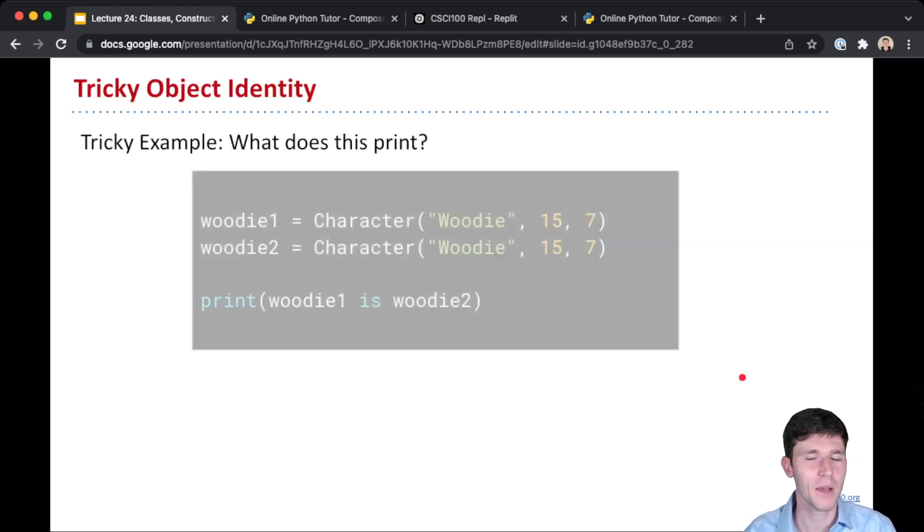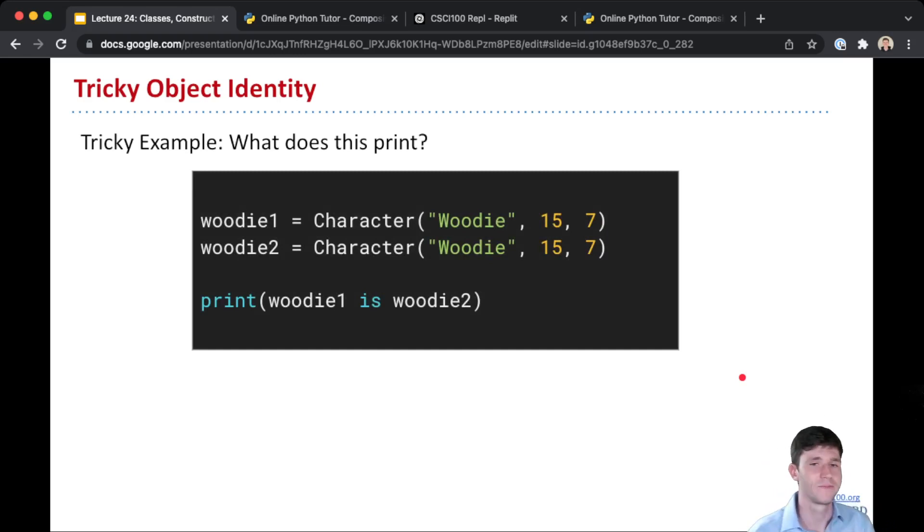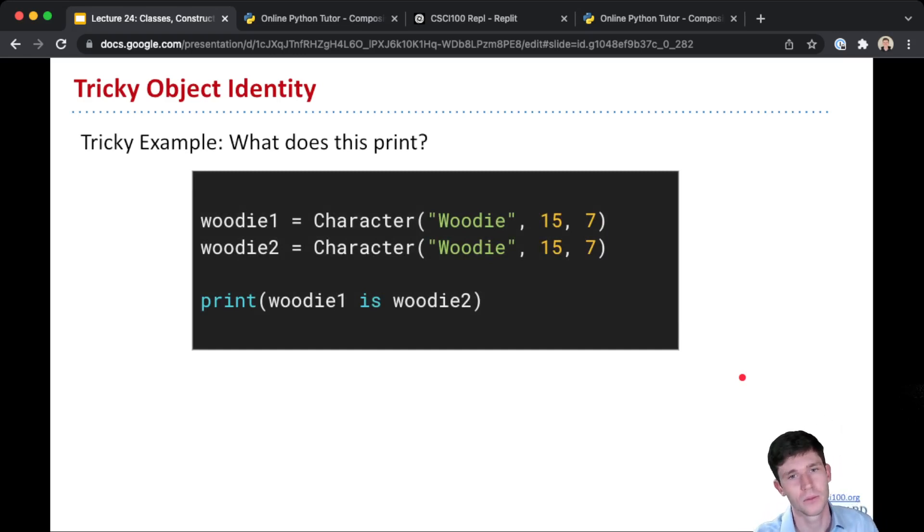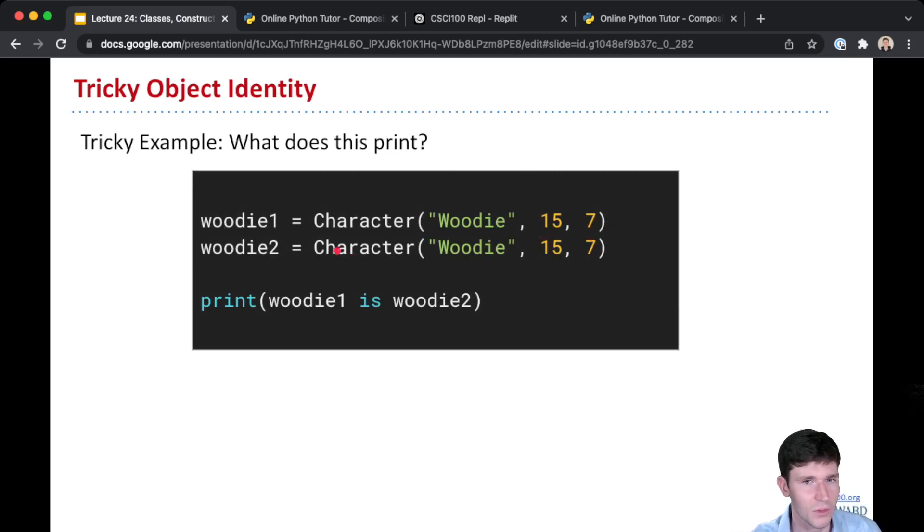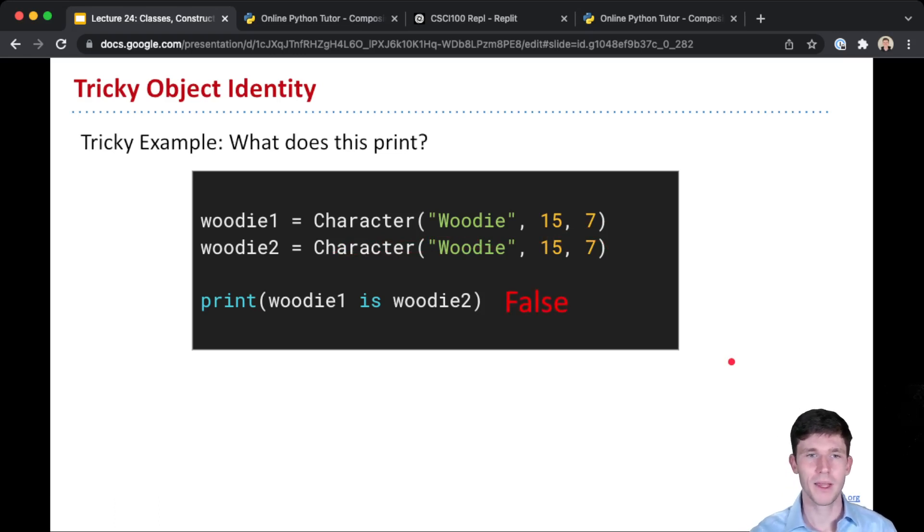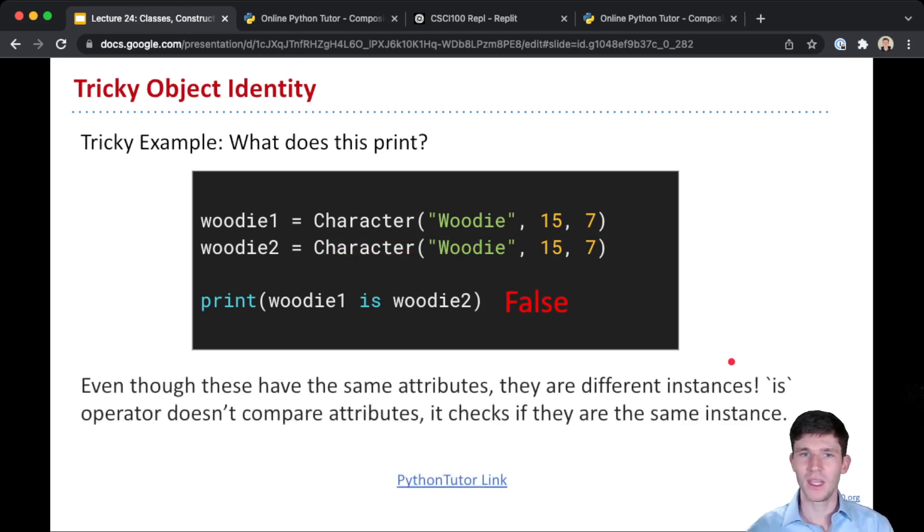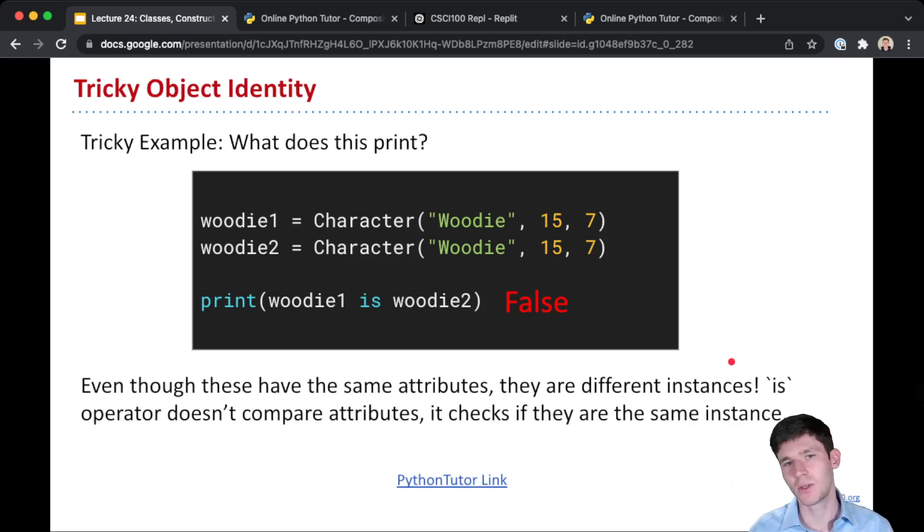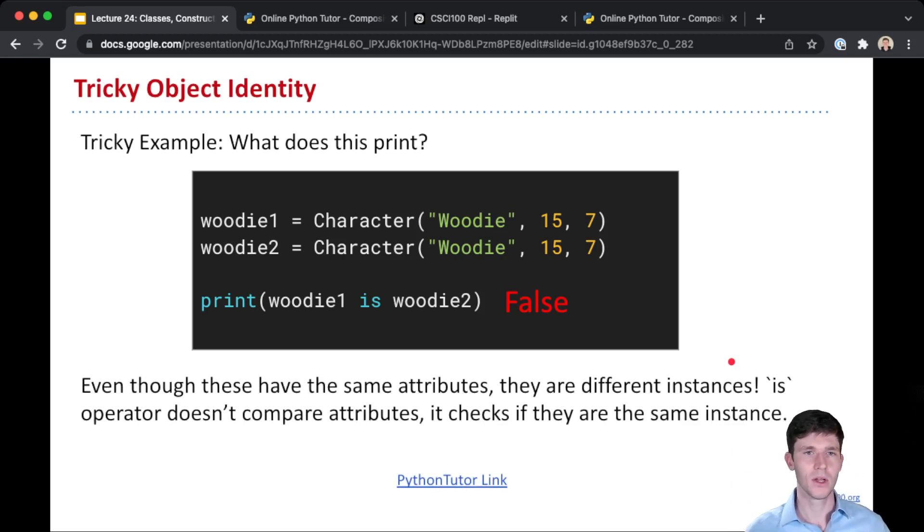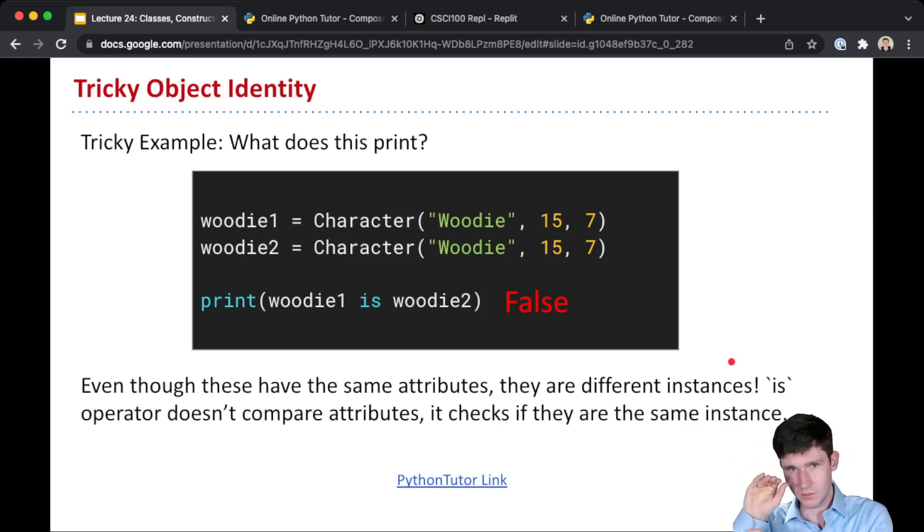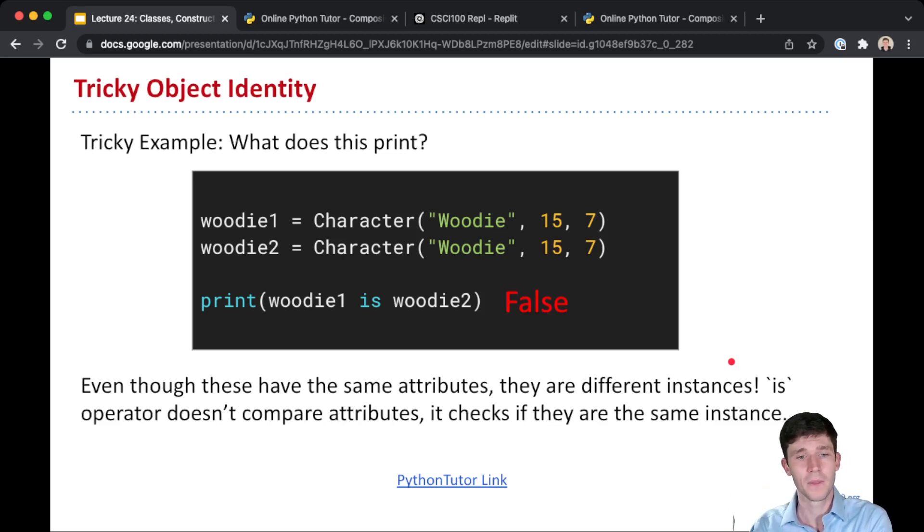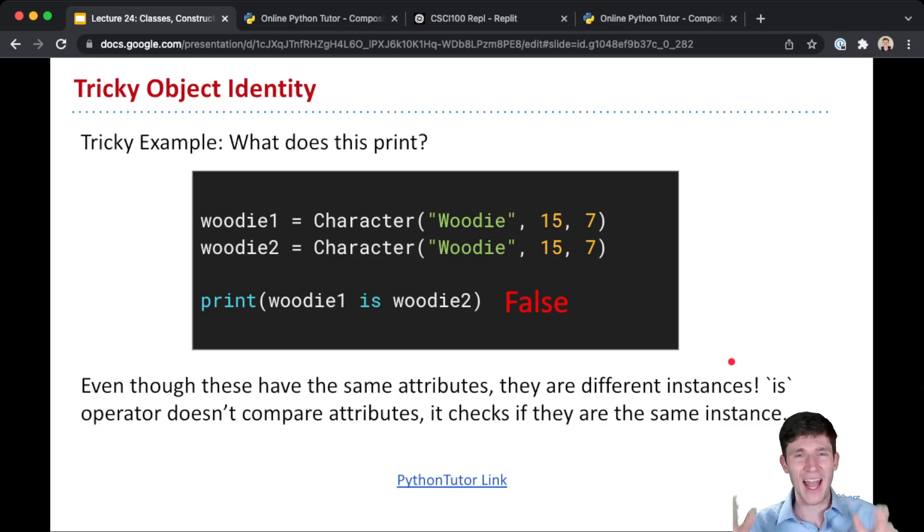I'll give a tricky example here though that you should know and recognize. What does this print? So we create Woody1, has the name Woody, strength 15 and 7. Woody2 has the name Woody, 15 and 7. So you would think that these are equal, that they're the same. But actually Python will print false here. And that's because even though the actual values of each of the attributes are the same, and yes if we looked in Python Tutor, these would have the same values, like the objects would look the same. Name would be Woody, strength would be 15, defense would be 7, and health would be 100.